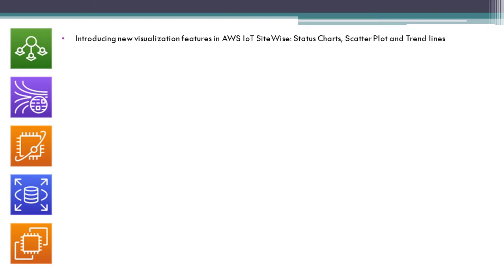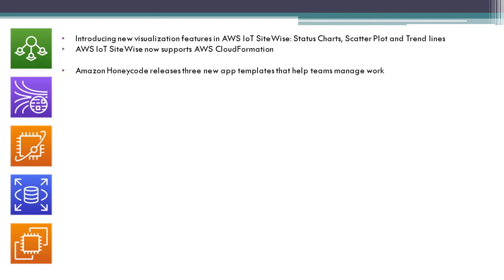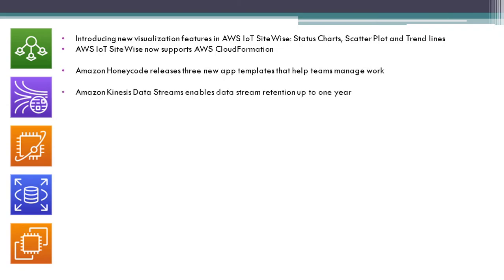AWS IoT SiteWise now supports AWS CloudFormation. Amazon Honeycode releases three new app templates that help teams manage work. Amazon Kinesis Data Streams enables data stream retention up to one year.